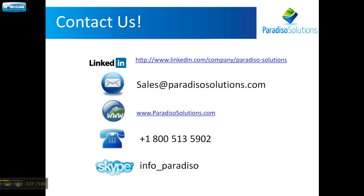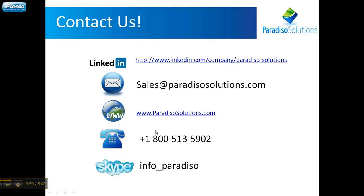If you're interested in knowing more about our Moodle services such as hosting, theme creation, theme customization, integrations, please visit us at ParadisoSolutions.com or call us at 1-800-513-5902 or email us at sales@ParadisoSolutions.com. Thanks for watching.